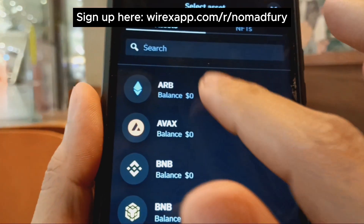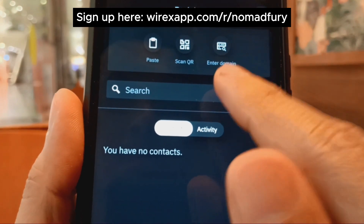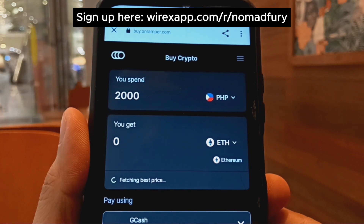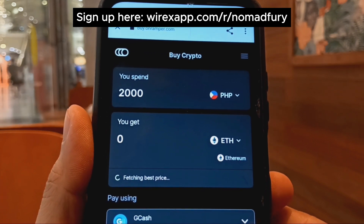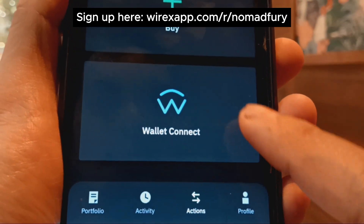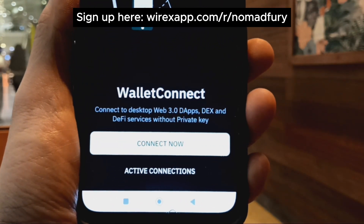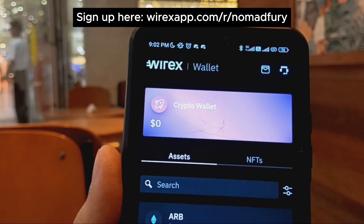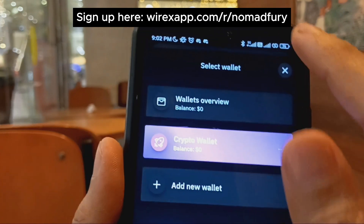You can send not just assets but also NFTs. For sending Bitcoin, you'd need stored contacts in your non-custodial wallet. For buying, it redirects to the on-ramp — for example, in the Philippines I can buy Ethereum directly to my Wirex non-custodial wallet using GCash. For DeFi activity, WalletConnect is available and supports various activities like swapping, adding liquidity, staking, and more.